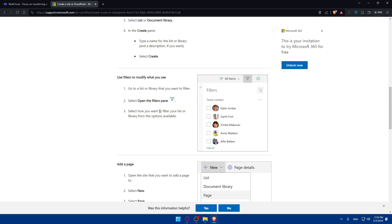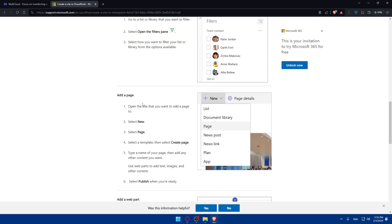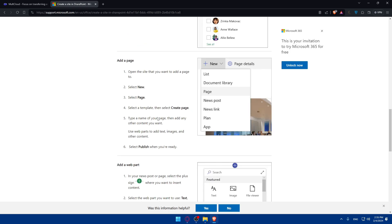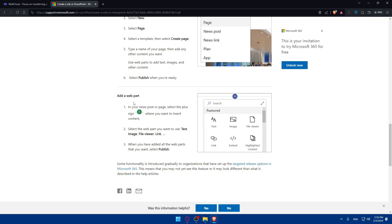And here you'll be able to do a lot of stuff like adding pages to your website. By clicking on new, you'll be able to add pages. You can create pages, posts, links, plans, apps, whatever you want on your website. And you can add the web parts.